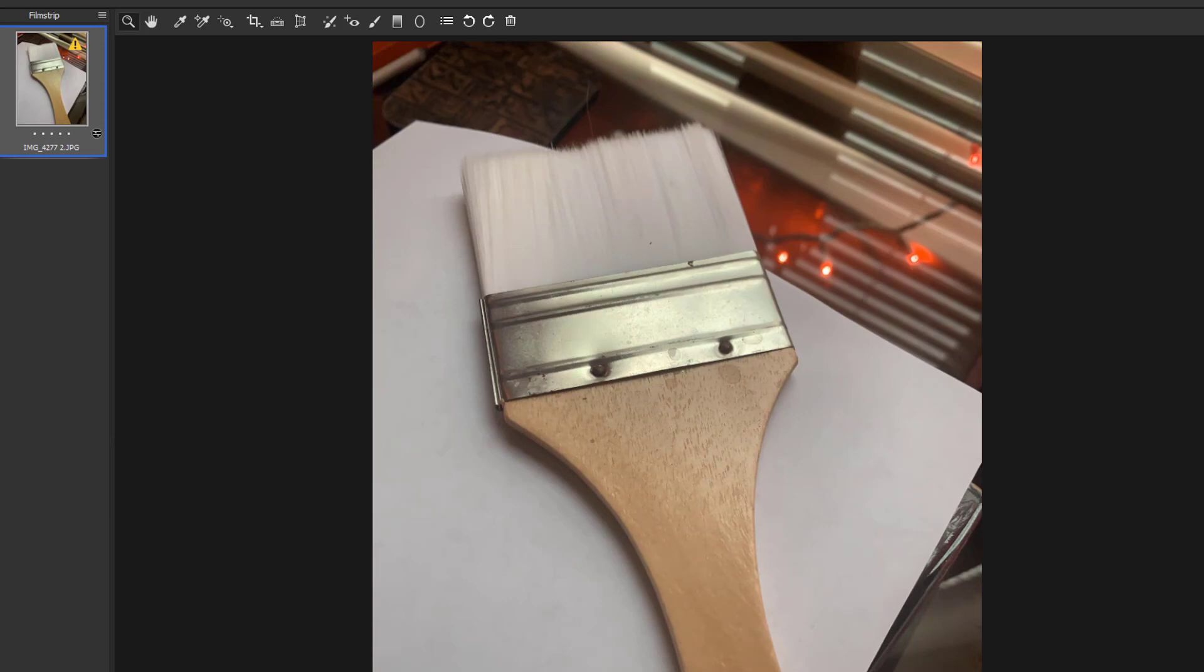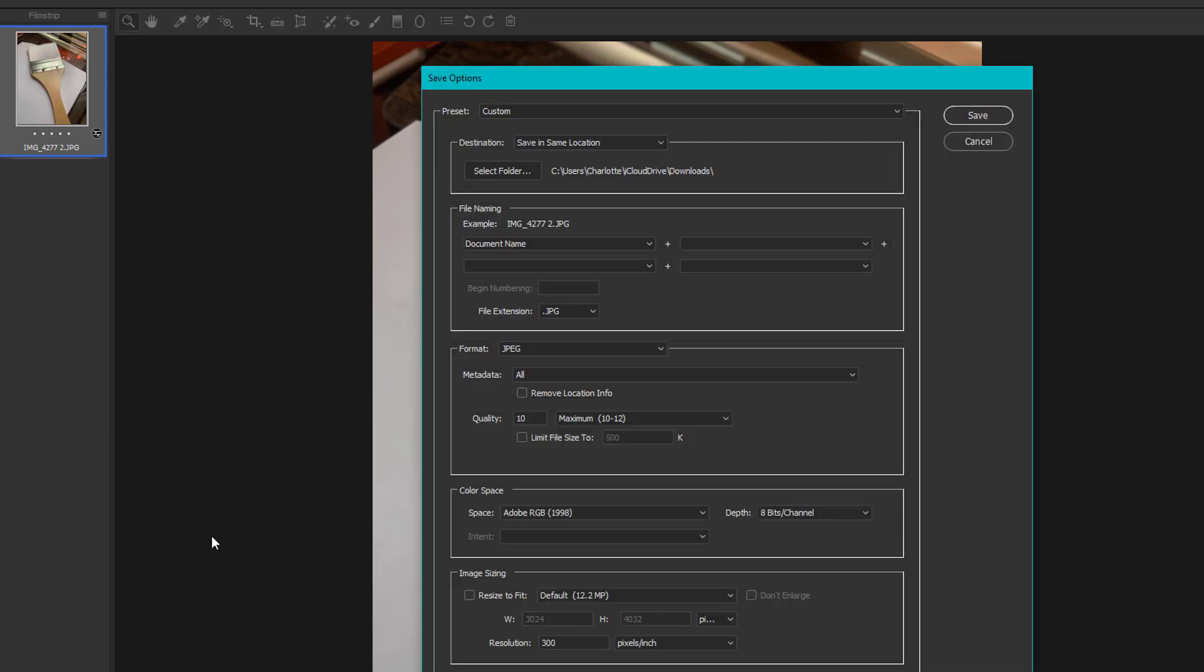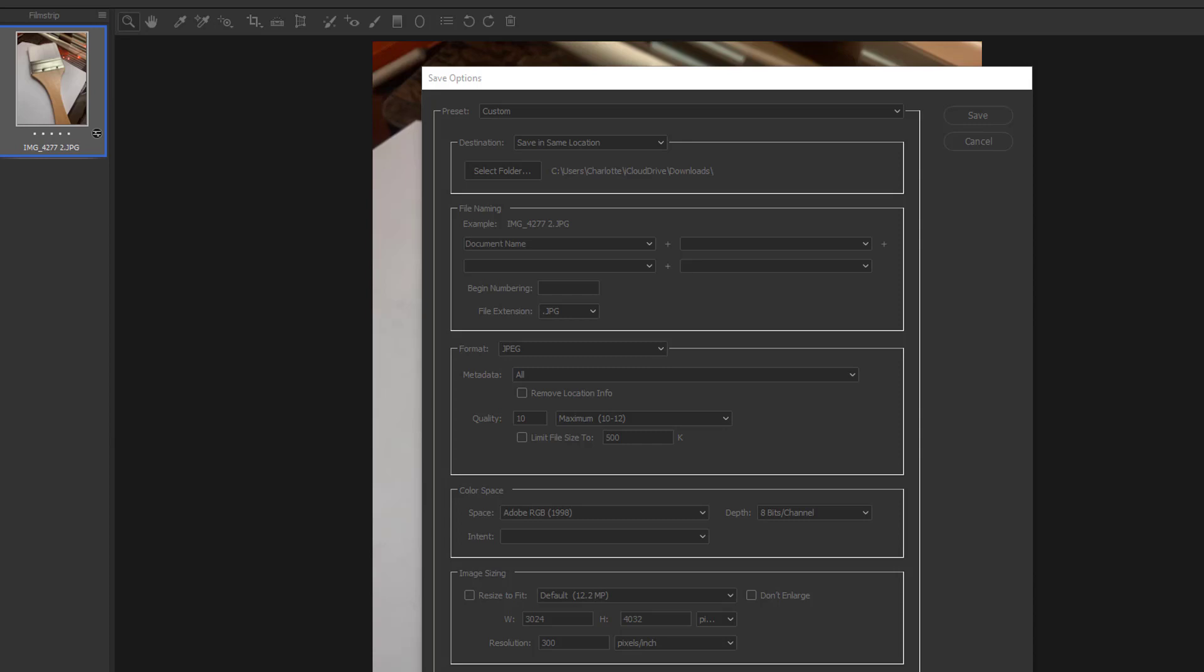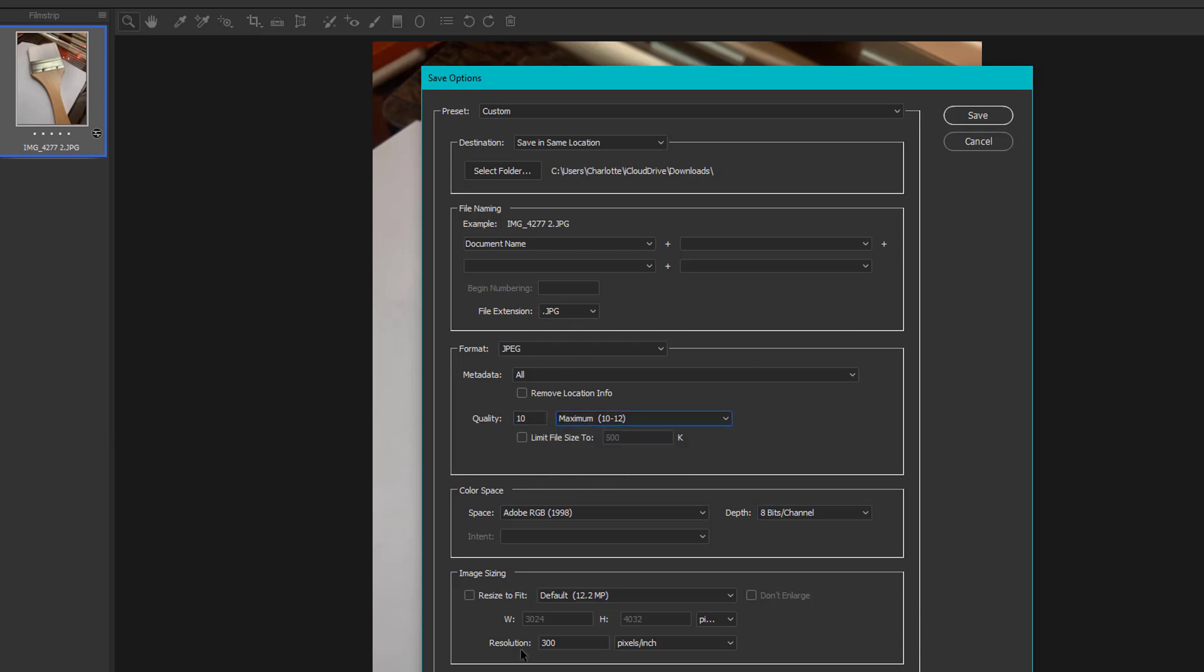But yeah, there we go. So you can save this image. And here we have all of the settings here. Okay, so you can change the file extension to whatever you want. You can change the quality. And you can change the quality here, maximum high, whatever.